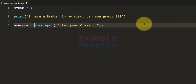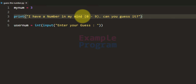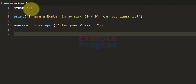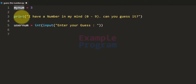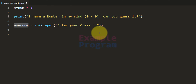The number that the program will have in its mind is between 0 and 9, so we can specify that — for example 0 to 9. Now we have the number the program has in its mind and also the number that the user has guessed.